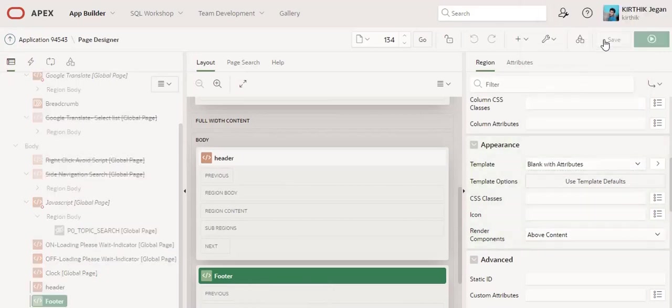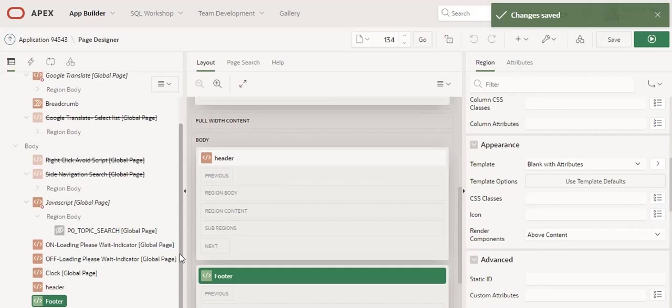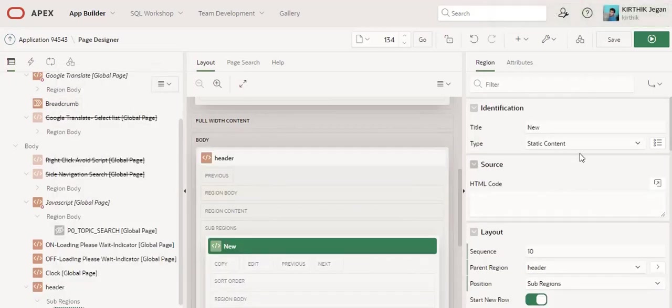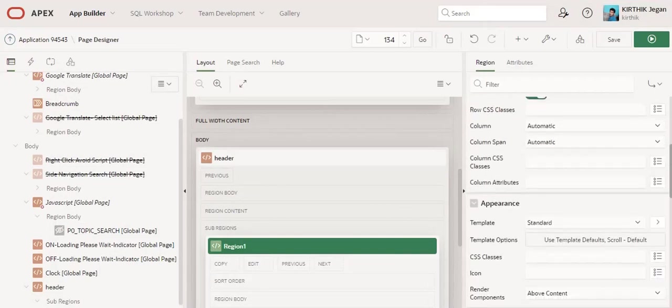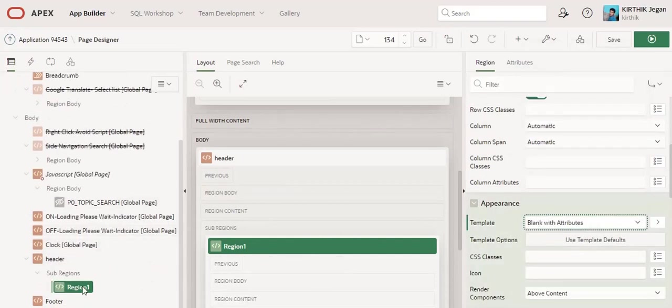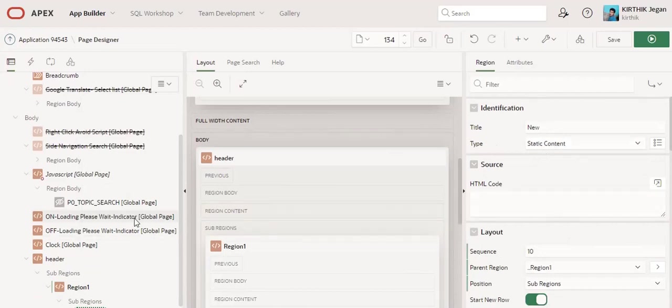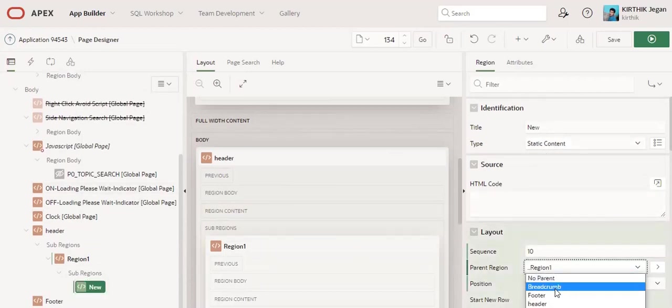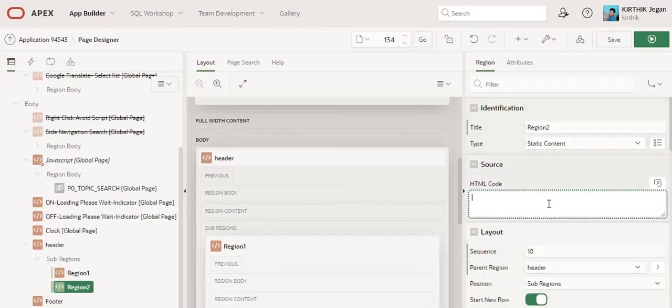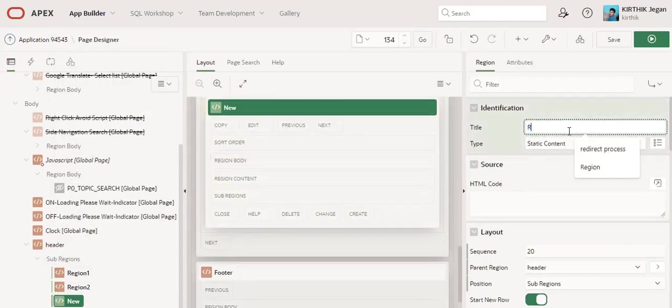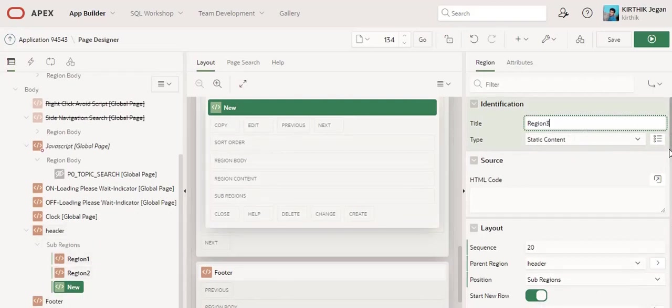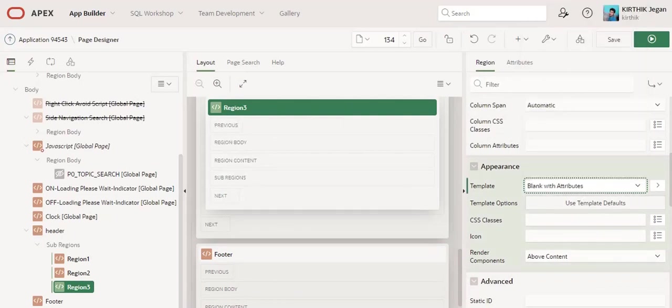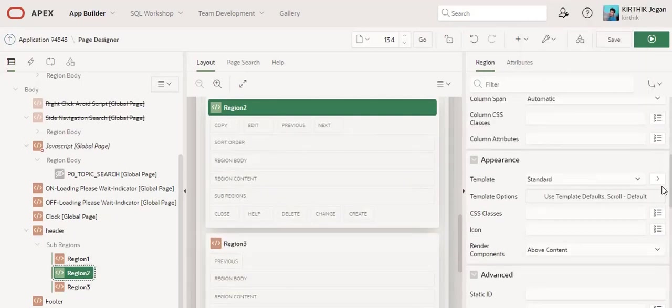Next, I am going to create some regions inside the header. Create a sub-region, I call it region 1, and this should be a blank with attributes template. I am going to create sub-regions and set the header - I call them region 2, region 3, and region 4.